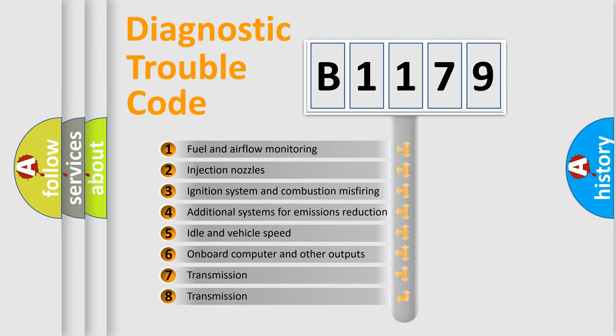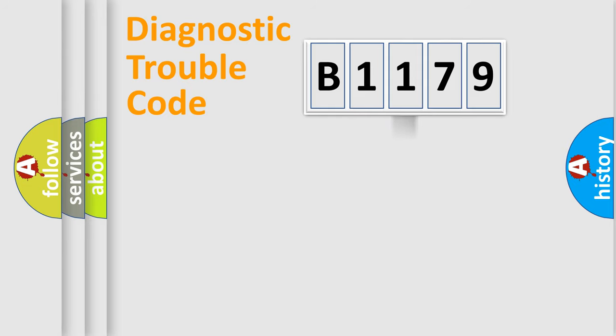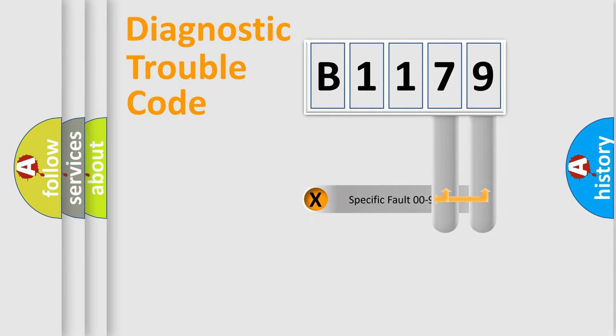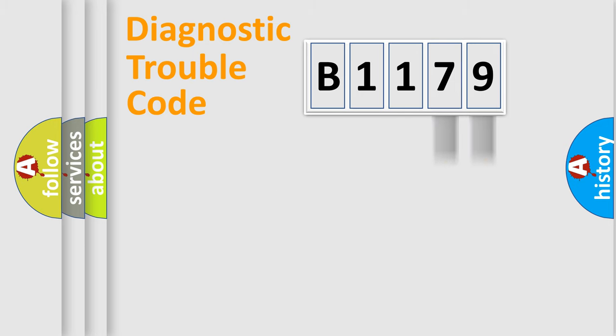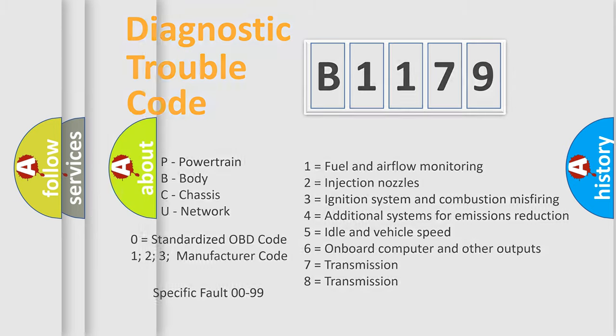The third character specifies a subset of errors. The distribution shown is valid only for the standardized DTC code. Only the last two characters define the specific fault of the group. Let's not forget that such a division is valid only if the second character code is expressed by the number zero.